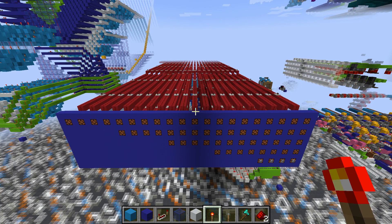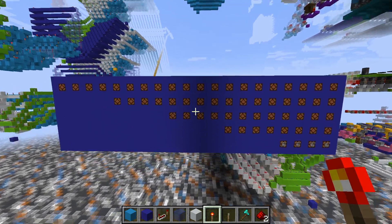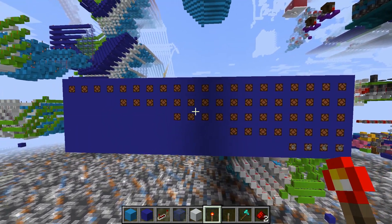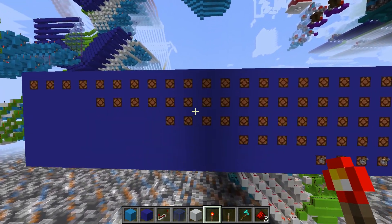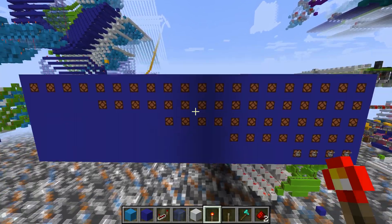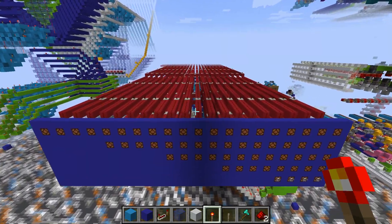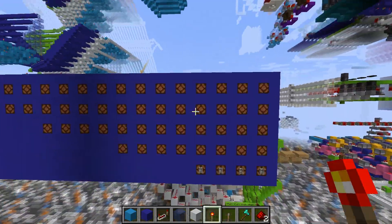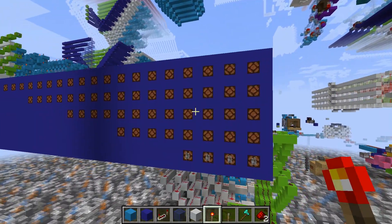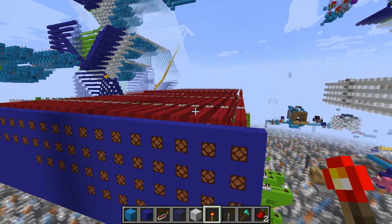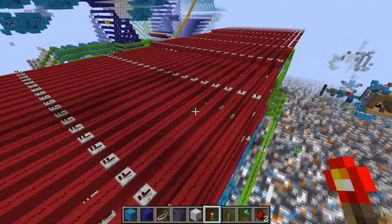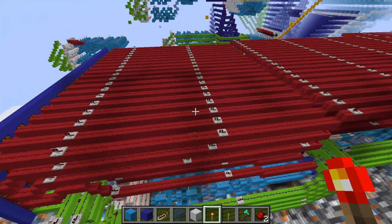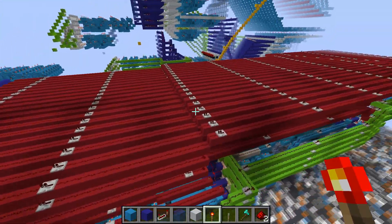Hello guys! Today I'm showing off the 500 subscriber special. I'd just like to thank you all for subscribing and making this possible. So, as you can see, we have our 4-bit exponent calculator.